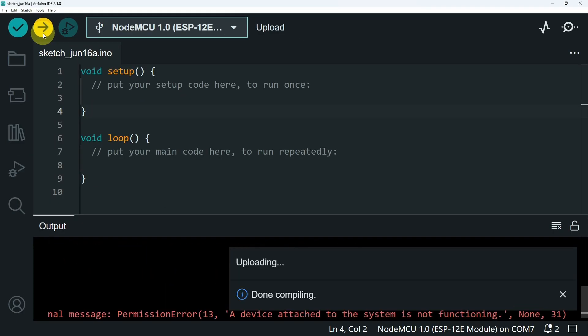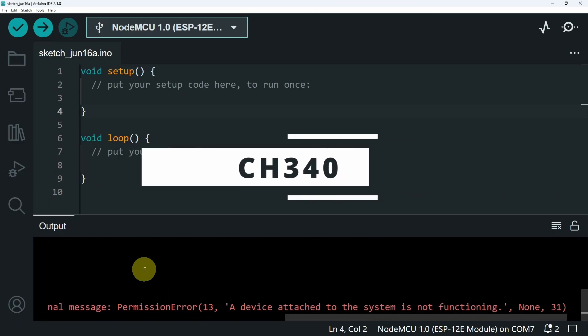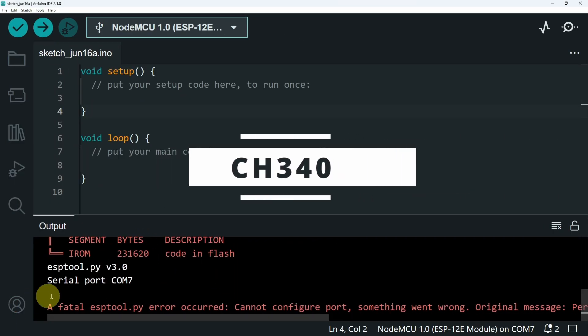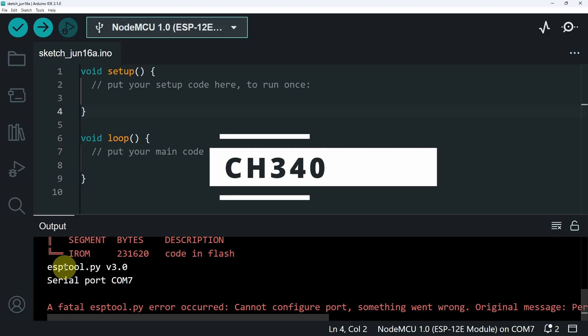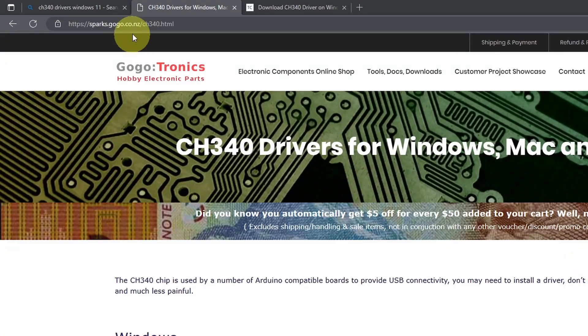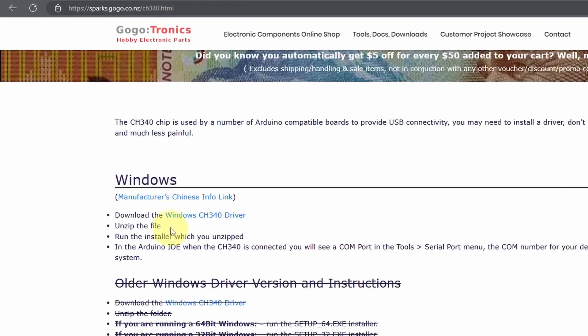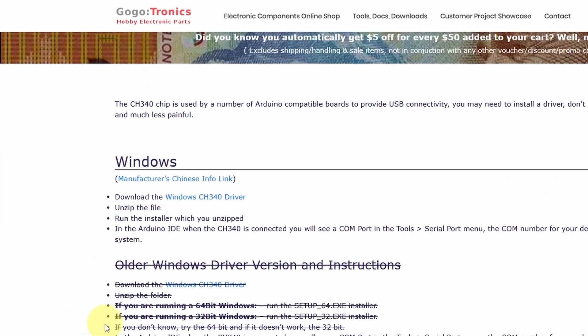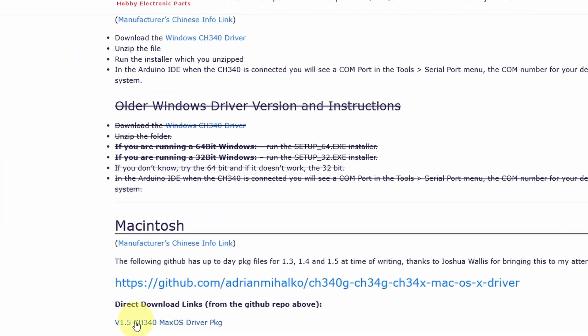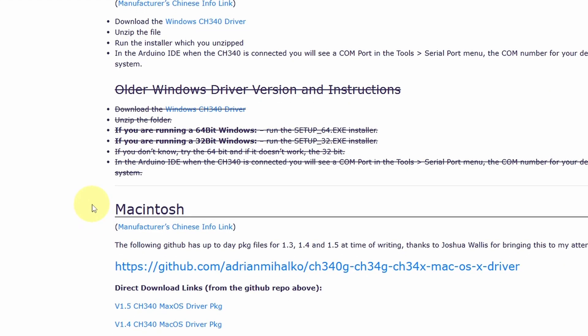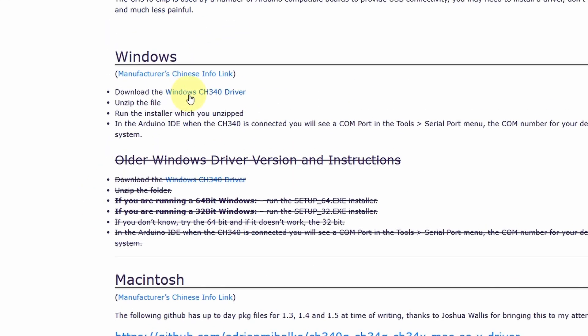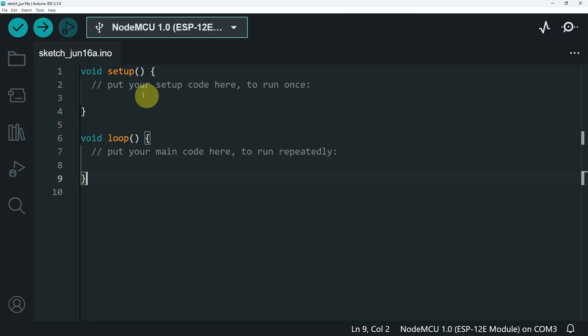If you got this error, you may need to install a driver called CH340. By going to this link, you could download it for Windows as well as macOS and Linux. For Windows, we have two options. We have the newer version from this link. And if you are using Windows 11 like me, you will need to install the older version. Then you will be able to upload the sketch.